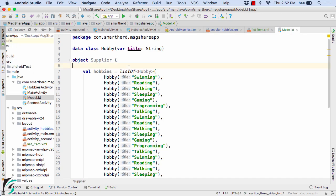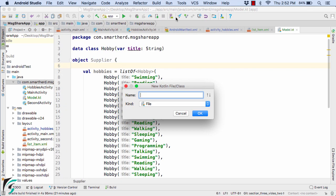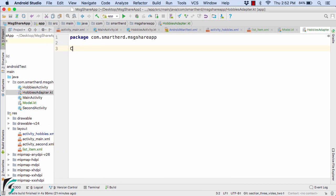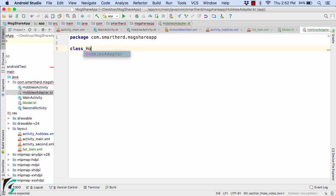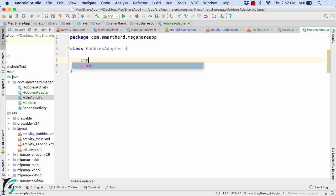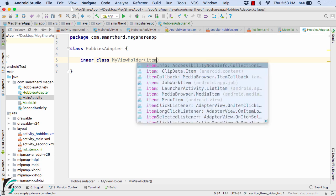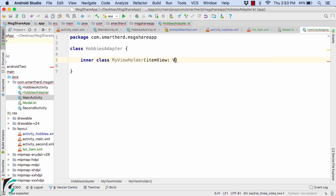Head back to Android Studio and within the main package let us create our hobbies adapter. Define the class as HobbiesAdapter. Now in order to bind data to each of the views, we need to have a view holder class. So let us define our inner class of view holder — let us call it MyViewHolder class — and as a parameter I will pass the itemView, which will be of the type of View.